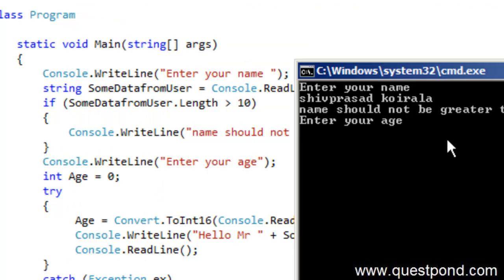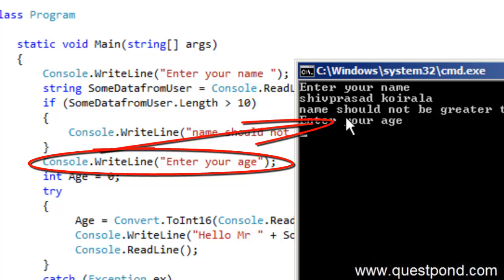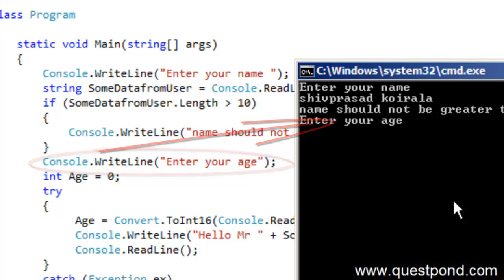But there is a problem here. The problem is that it has shown me the error but it is still executing the application ahead. You can see that it has gone ahead and executed this line enter your age which we don't want. What we want is we want him to show the error and after that the application should just exit.